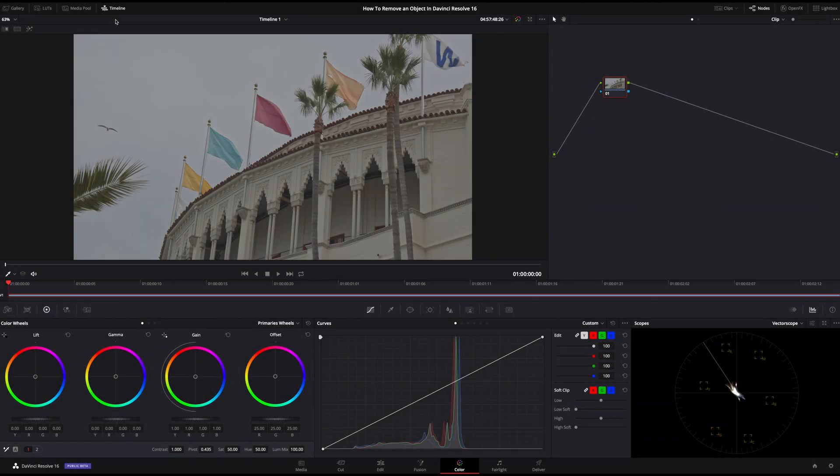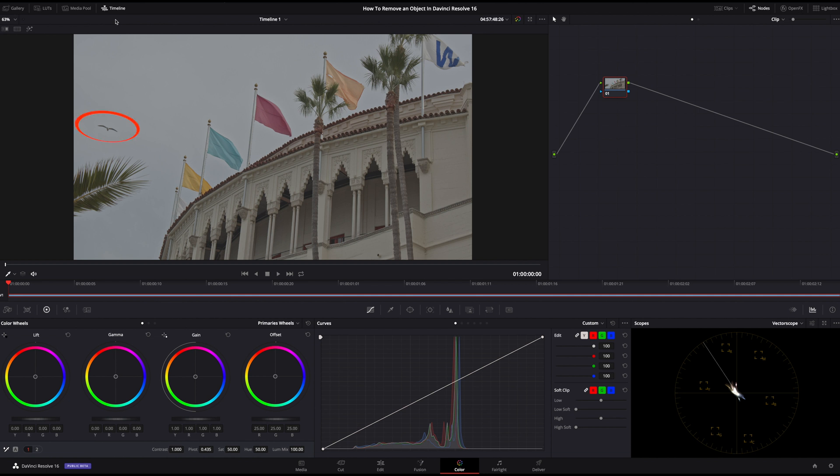Here we have a shot from the Blackmagic Pocket Cinema Camera 4K. I haven't color graded this shot since I want to specifically show you guys this awesome new effect. In this shot, we want to remove the bird that flies across the left side.